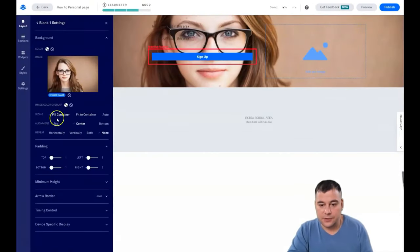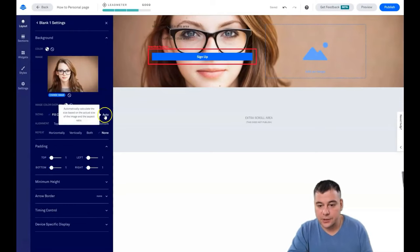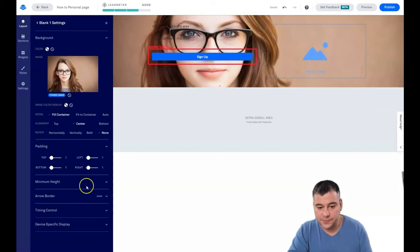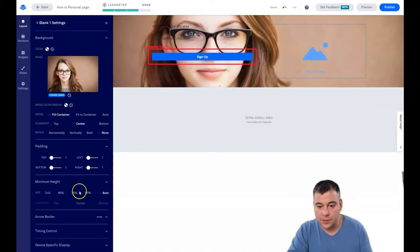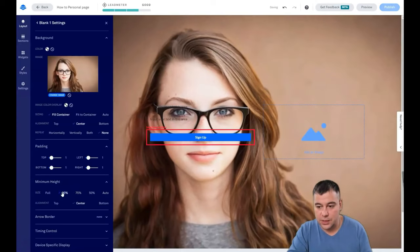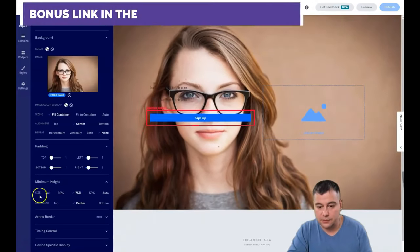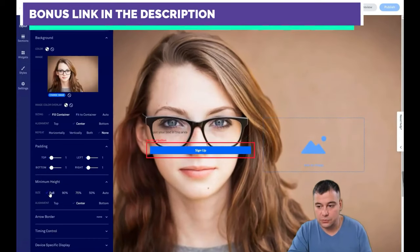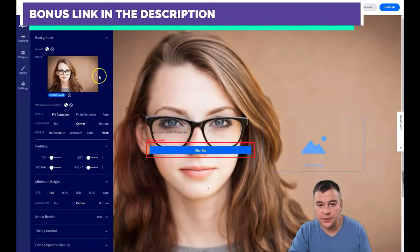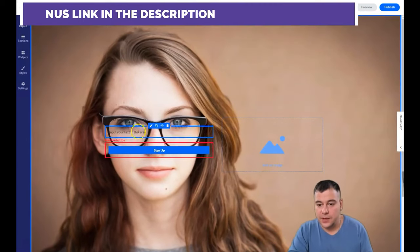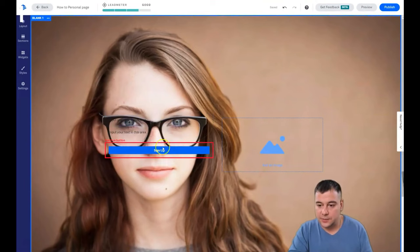Look at that. Fill to container, fit to container, automatic, horizontally, vertically, both, none. This is automatic, but we need to make it a lot bigger. Let's be 75% or full. Let's make it full, center bottom.